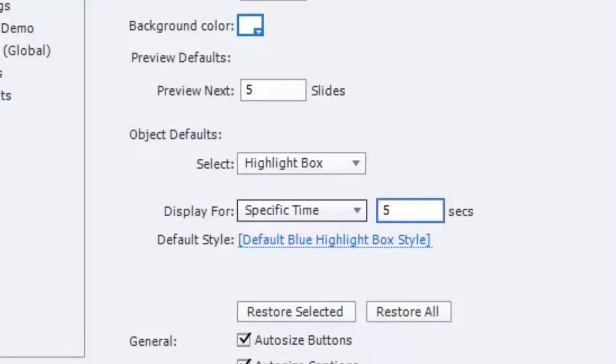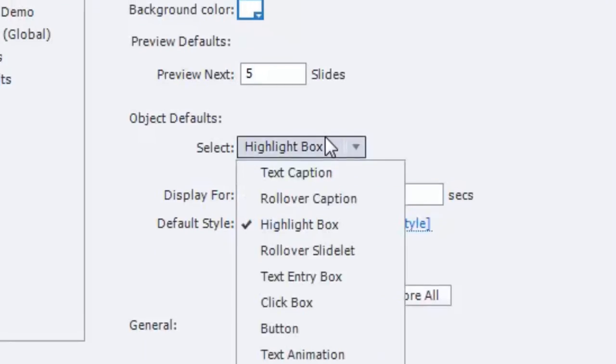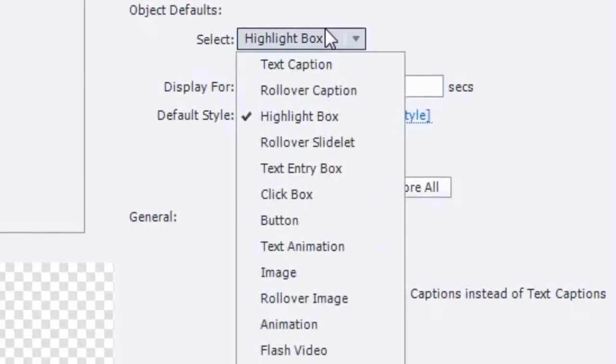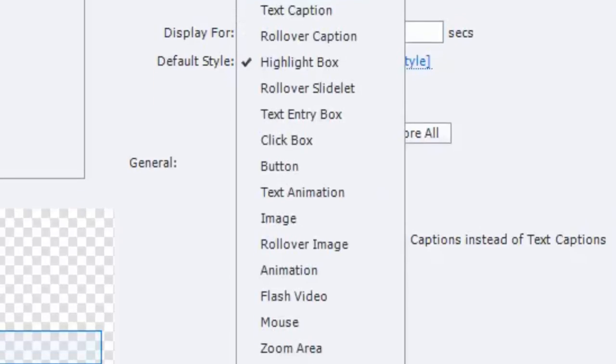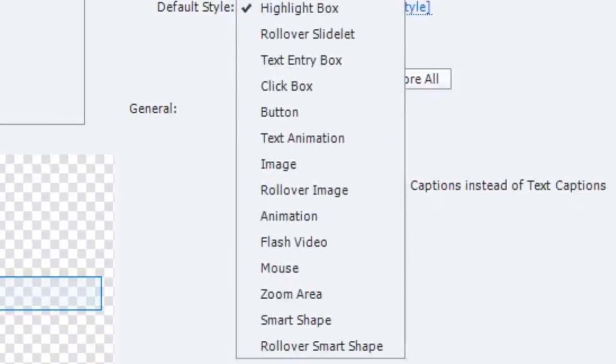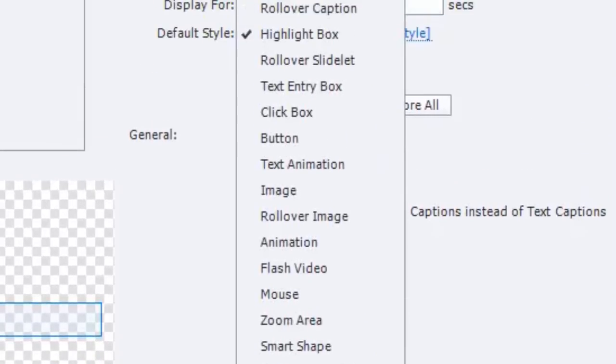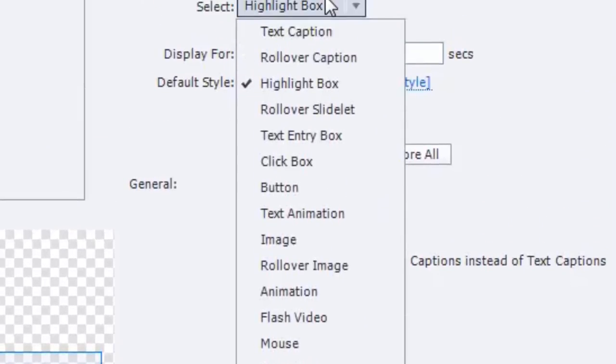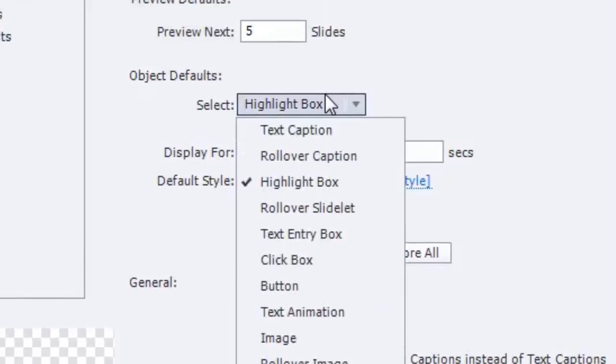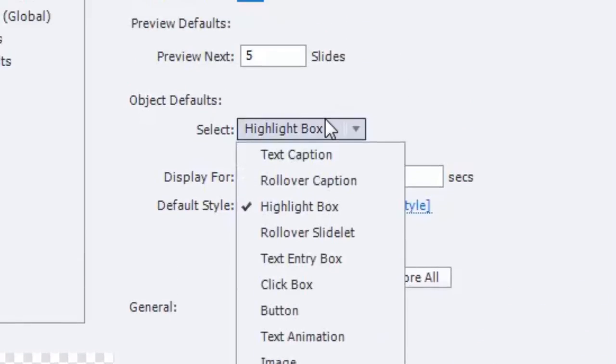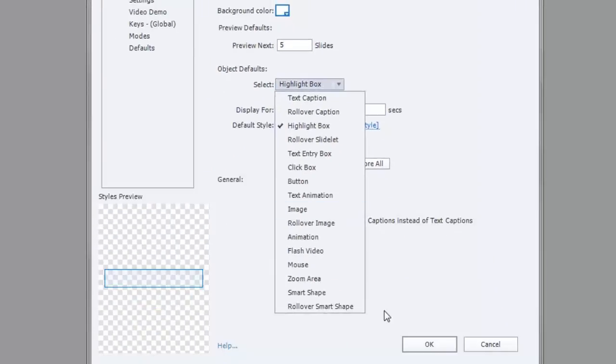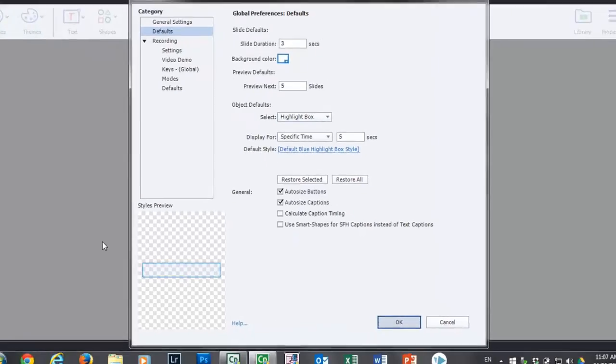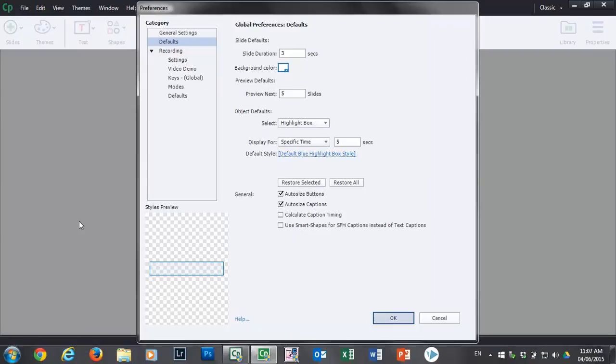Again, I encourage you to go through all of these items and consider what the most common defaults that you're going to choose. So I'm going to click OK here. That's really all I wanted to show you within the preferences window.